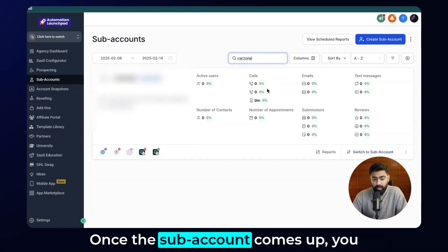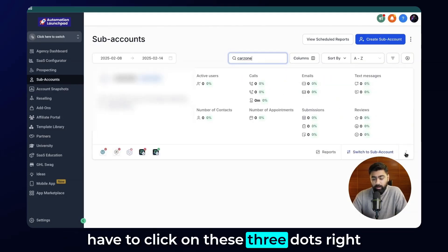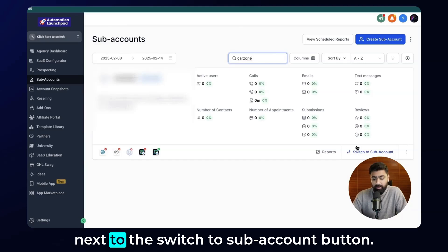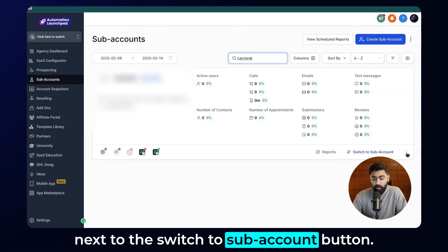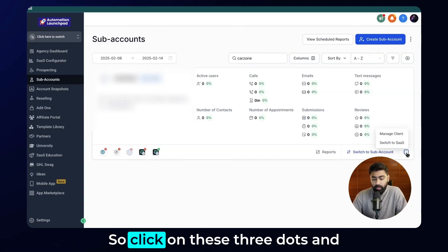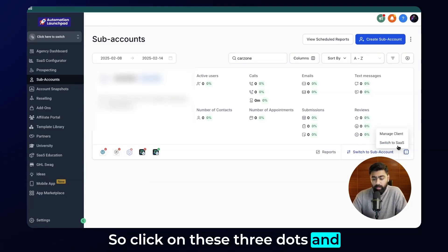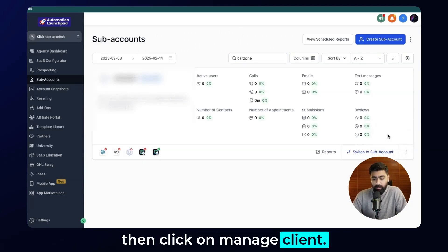Once the subaccount comes up, you have to click on the three dots right next to the switch to subaccount button. Click on those three dots and then click on manage client.